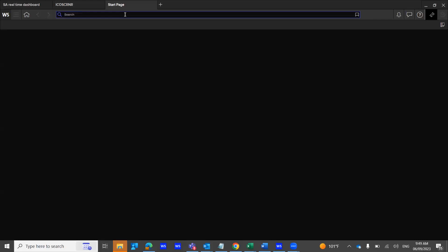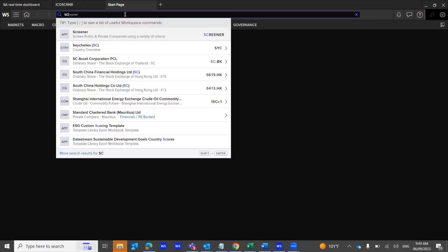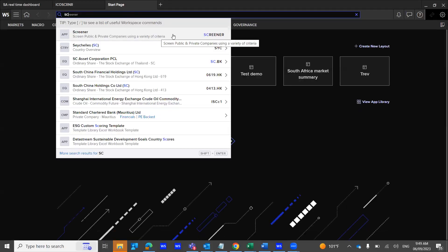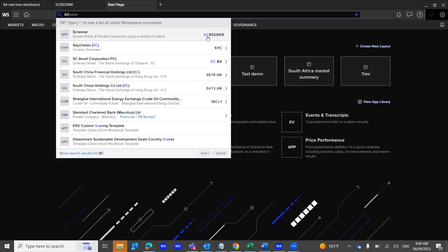Hi, today I'm going to talk about the Screener application. So by typing in Screener, you would have noticed that I come to this page, which is the Screener application.